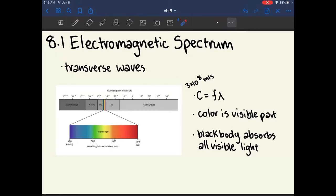A frequently tested topic is the relative energies of each color in the visible spectrum. Red has the highest wavelength, which means it has the lowest energy, and violet has the lowest wavelength, which means it has the most energy. We often refer to longer wavelengths as being red shifted and shorter wavelengths as being blue shifted.